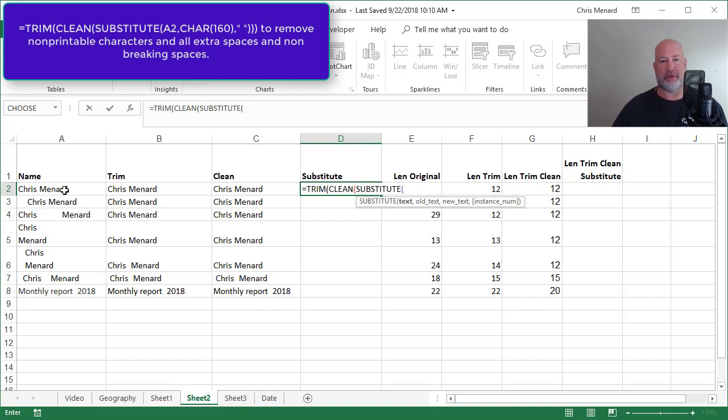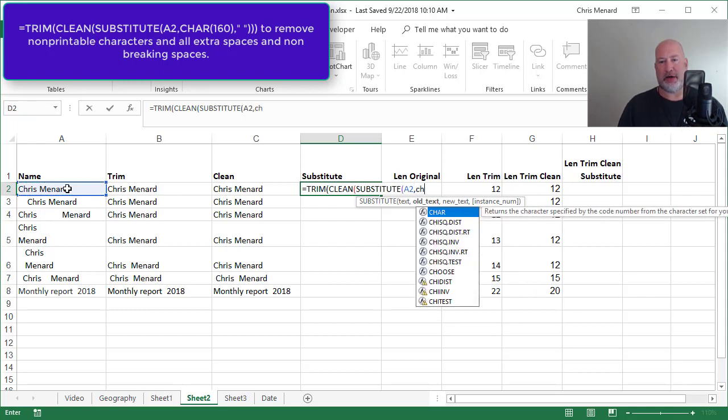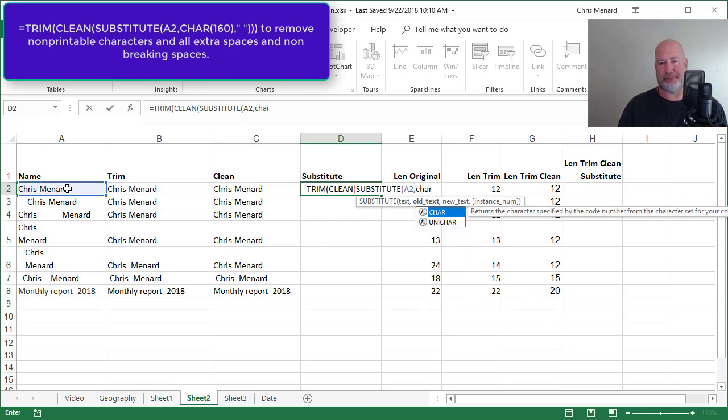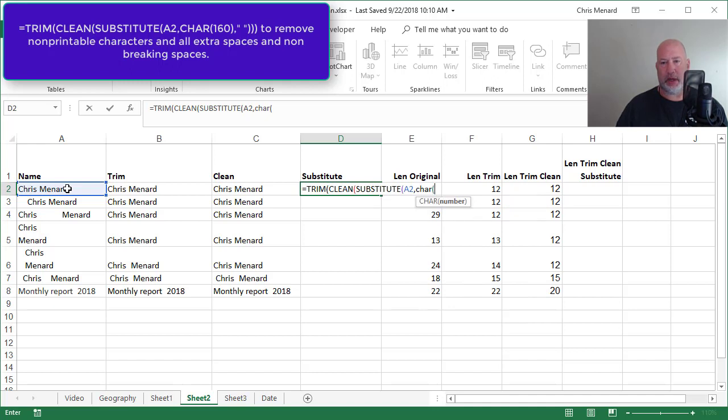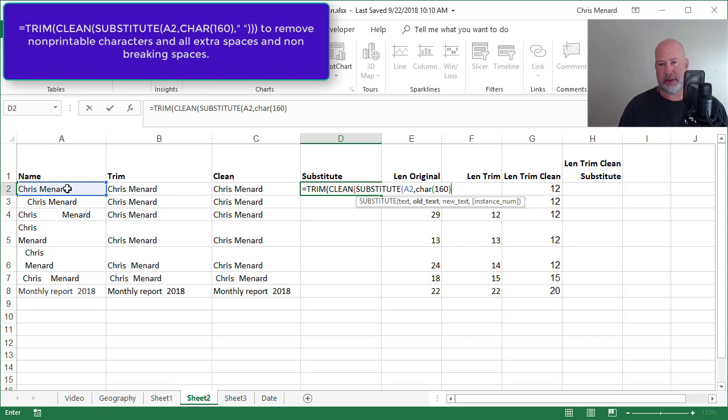So I'm still looking for A2 comma. What is the old text I'm trying to find? I'm going to use the character function and put in 160, which is actually a non-breaking space comma.